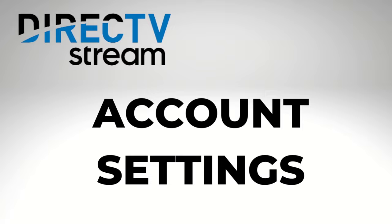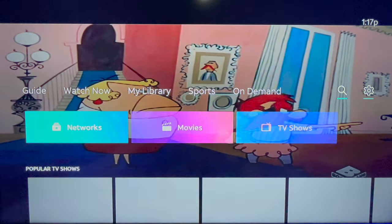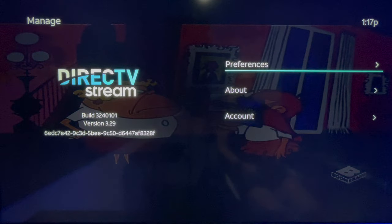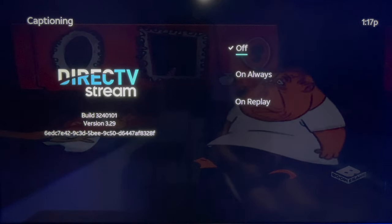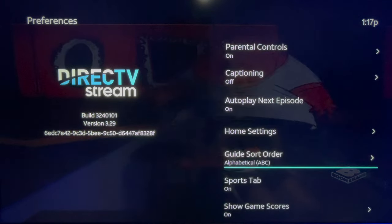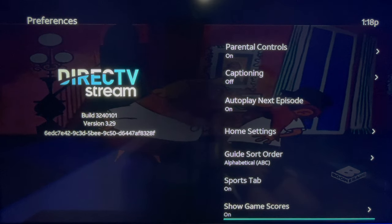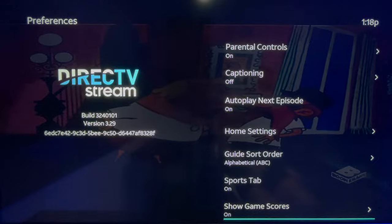Account settings. From the main navigation on a TV set, go to the account settings — that's the gear icon to the far right. Click Preferences to adjust parental controls, closed captioning, change the live guide sort order, and more. For example, here you can choose to display or hide live sports scores.